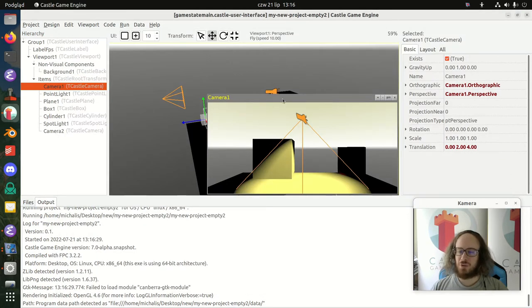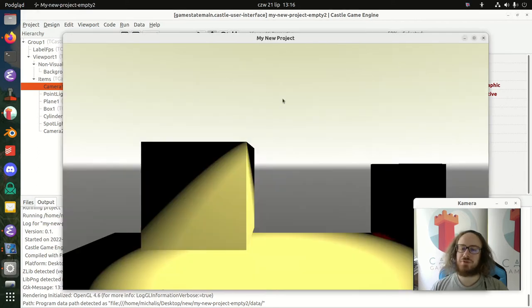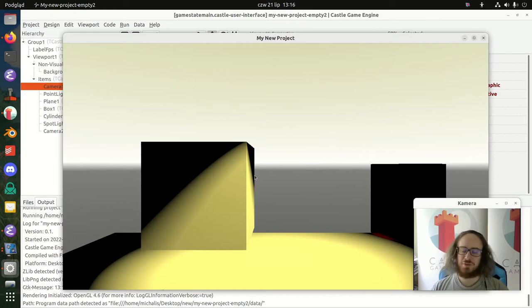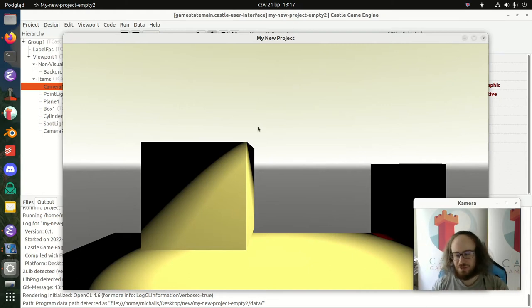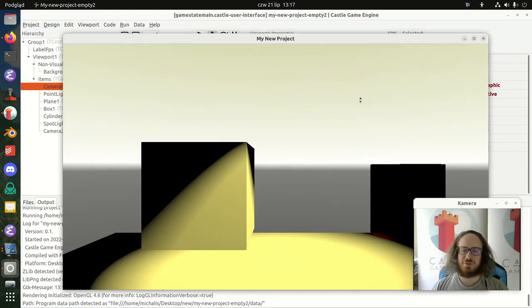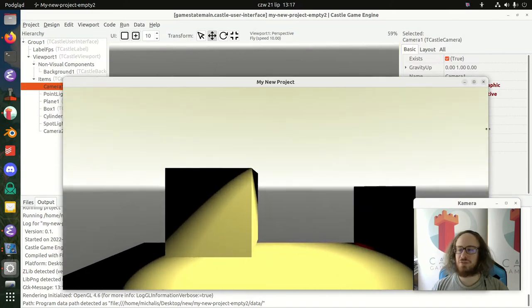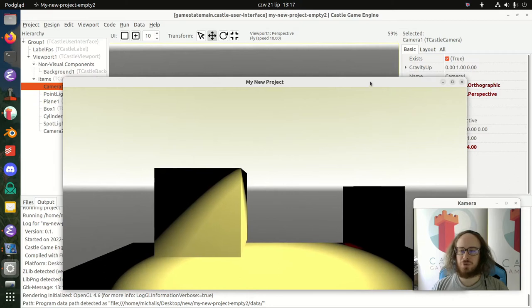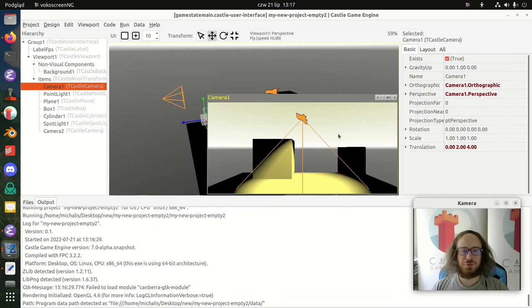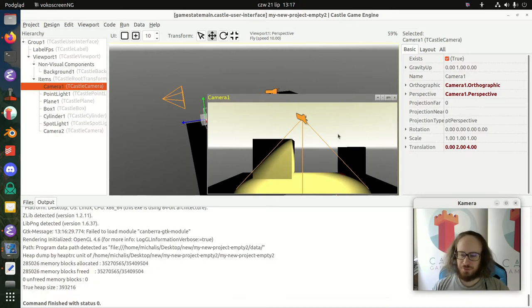When running the game, the user sees the view from Camera1. By default the user cannot move the camera — pressing keys does nothing because we haven't added any component to handle input. Resizing the window shows that the viewport keeps rendering the 3D world correctly.